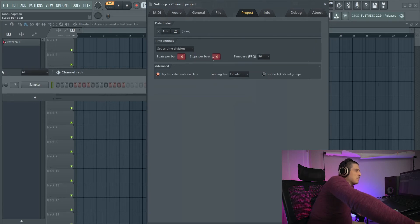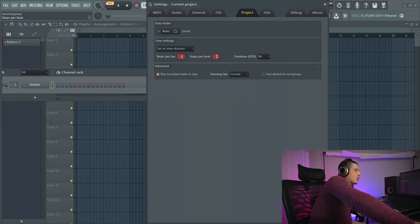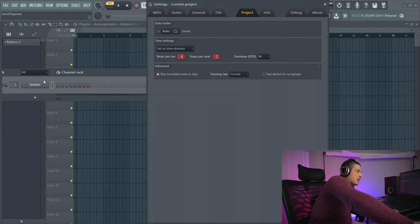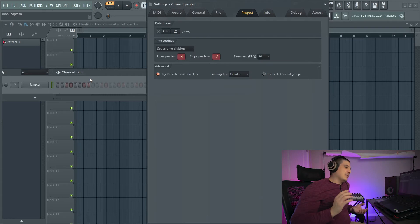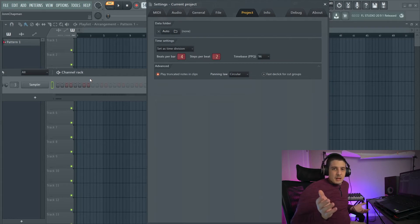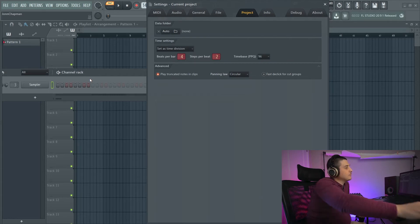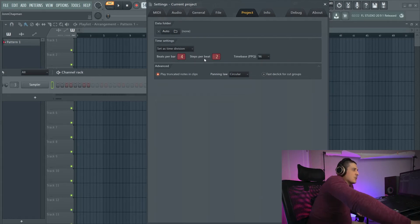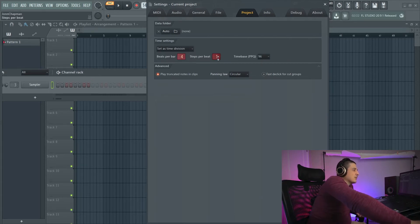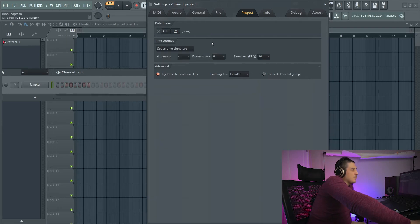Steps per beat is going to go the opposite. I have to change it down to two steps in order to get that eighth note. So essentially achieving the same thing, but in a different way.